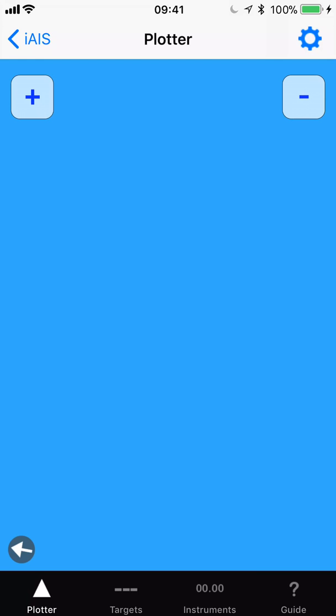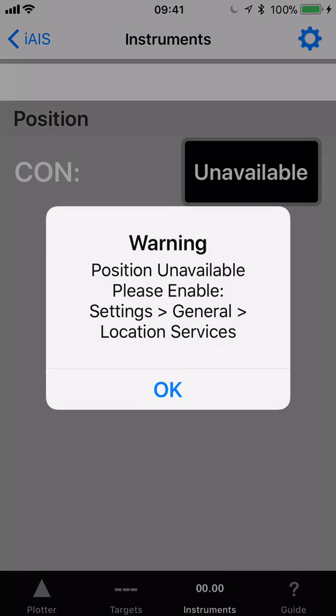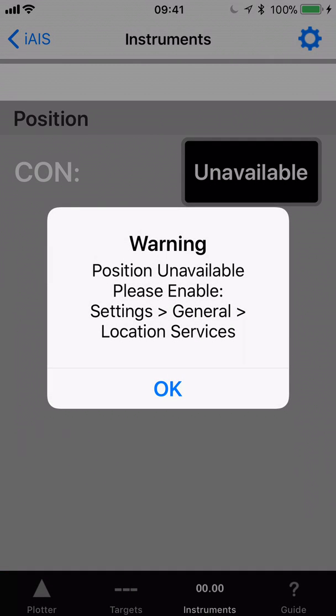When you first run iAIS you'll see a plain blue background. Click the blue plotter button. The first thing we want to do is turn on the data link so we have data to display. Click the instruments button and you'll get a warning that location services are not enabled. Don't worry — we won't be using the iPhone or iPad's built-in GPS; we'll be using the GPS from the iAIS transponder.